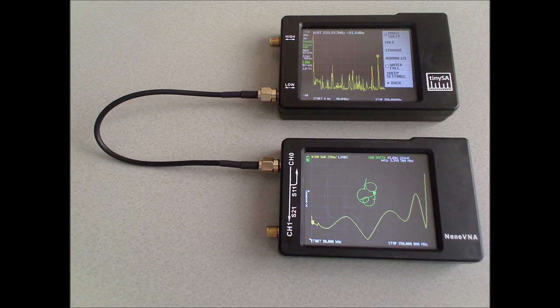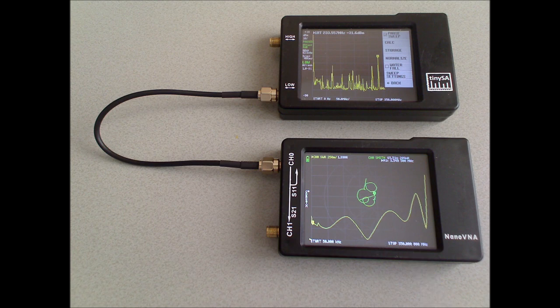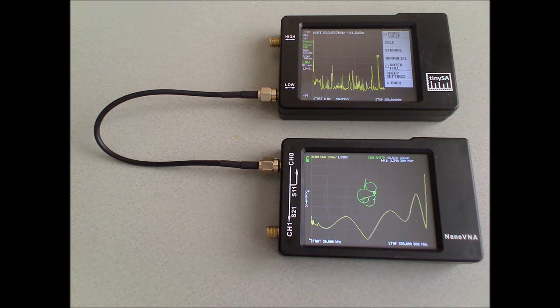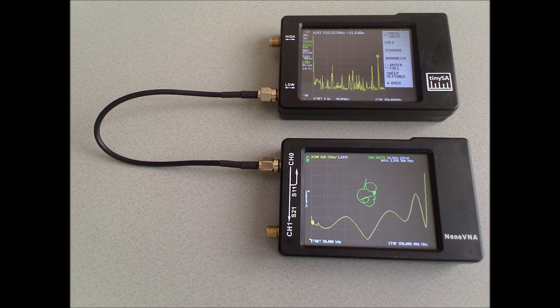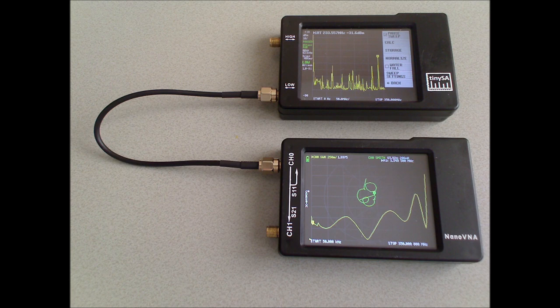What you see now at the nanoVNA is the input impedance, both in the SWR in the yellow line, and the Smith chart plotted in the green line of the low-input port. The input impedance is not perfect, but fairly good.